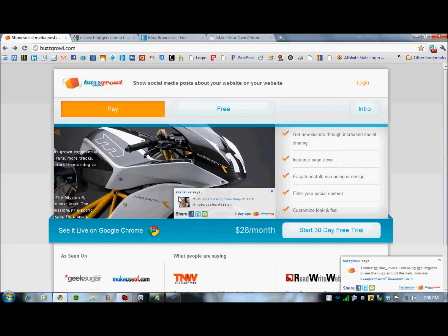Hi folks, Chris Voss here from thechrisvossshow.com. Coming here to the blog post that I want to share with you — this is a product called BuzzGrowl, that's buzzgrowl.com. You can see in the upper left-hand corner the URL to go to, and I'll put one below this video.